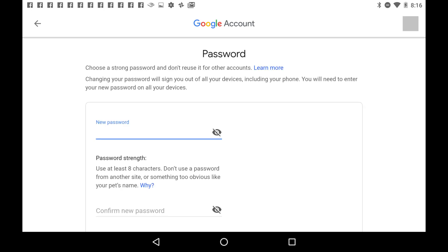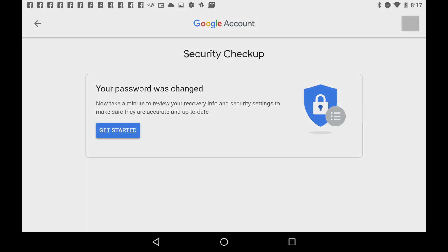A screen appears asking you to enter your new password in two fields. Step 6: Enter your new password in the two required fields, and then click Change Password to change your password.